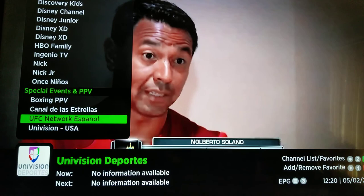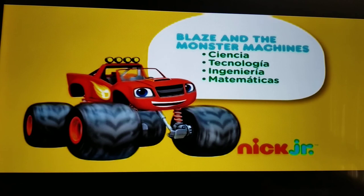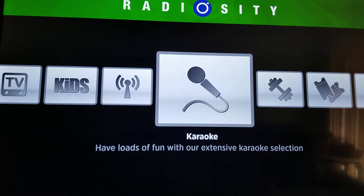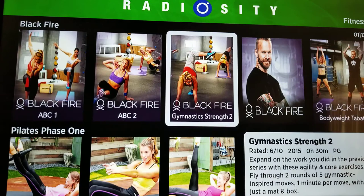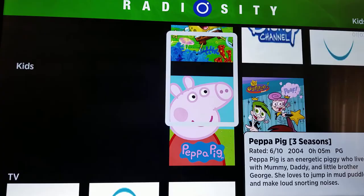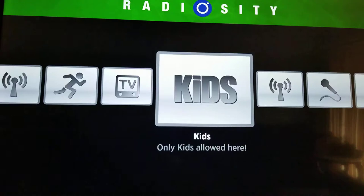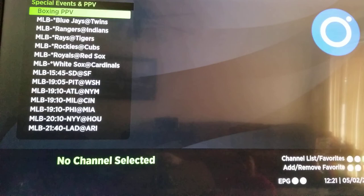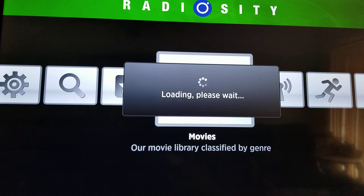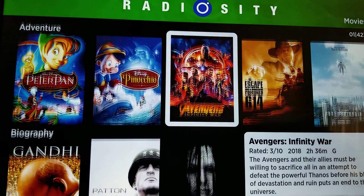You have karaoke if you're into that. You also have fitness, where they have different fitness videos. You also have live music concerts, and you have a kids section where they have different kids shows and a TV show section. Like I said before, you can always get all these TV shows from Terrarium and all the other apps we install. There's also a movie section that you can look through.